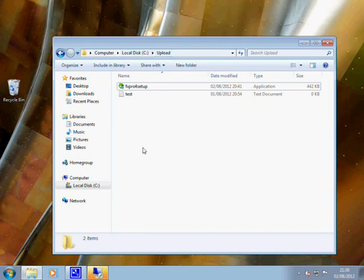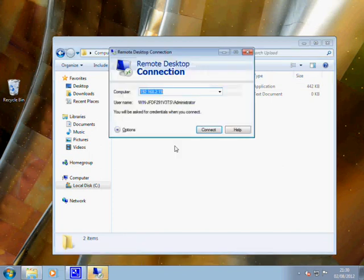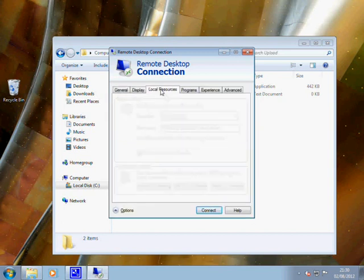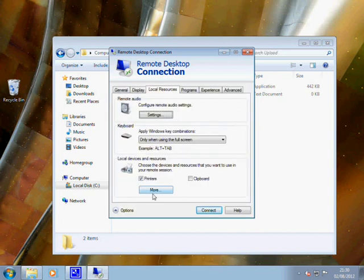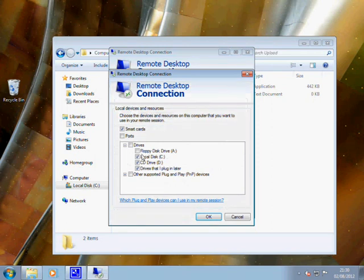Once you've done that, connect to your VPS with Remote Desktop Connection. One thing to make sure is that under local resources in the more button, you've got the C drive available.